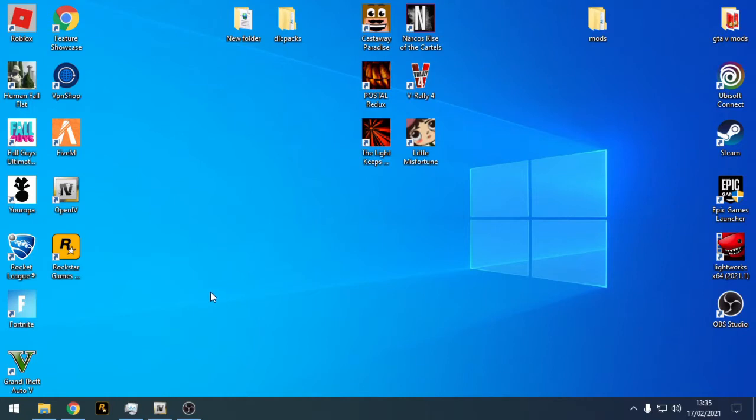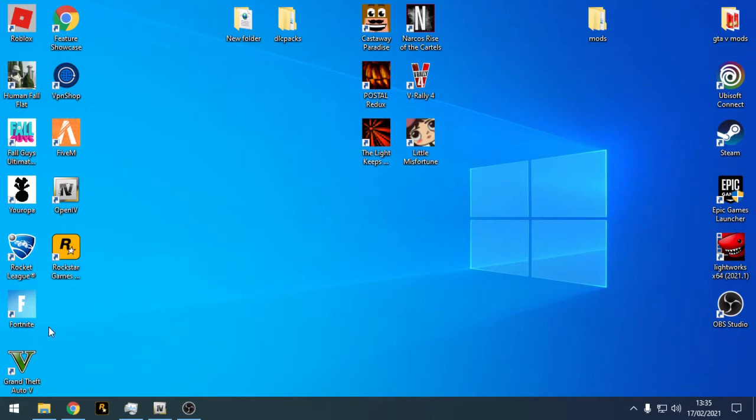Okay guys, so I've just made a video on how to install OpenIV. I'm just going to go through a few things because I feel a few people may get lost in that video on how to create the mods folder.